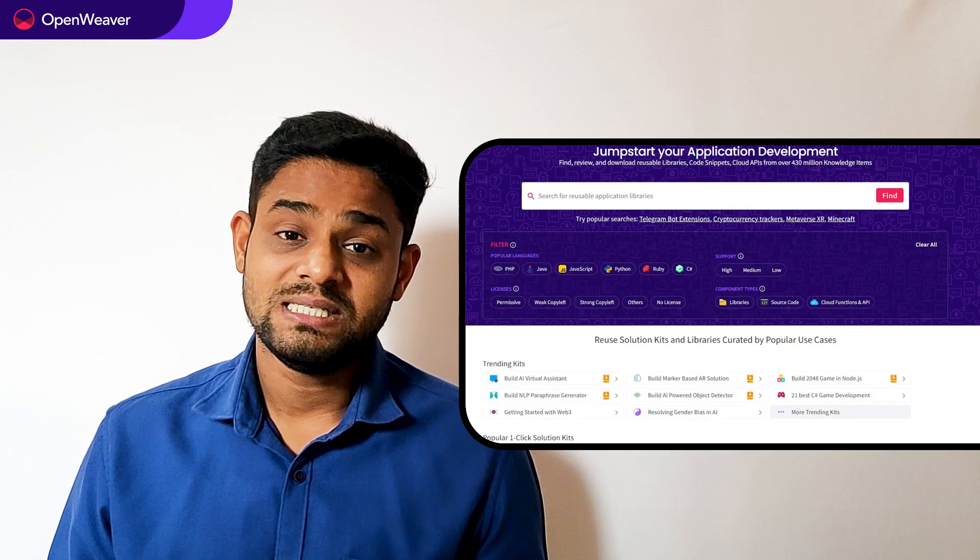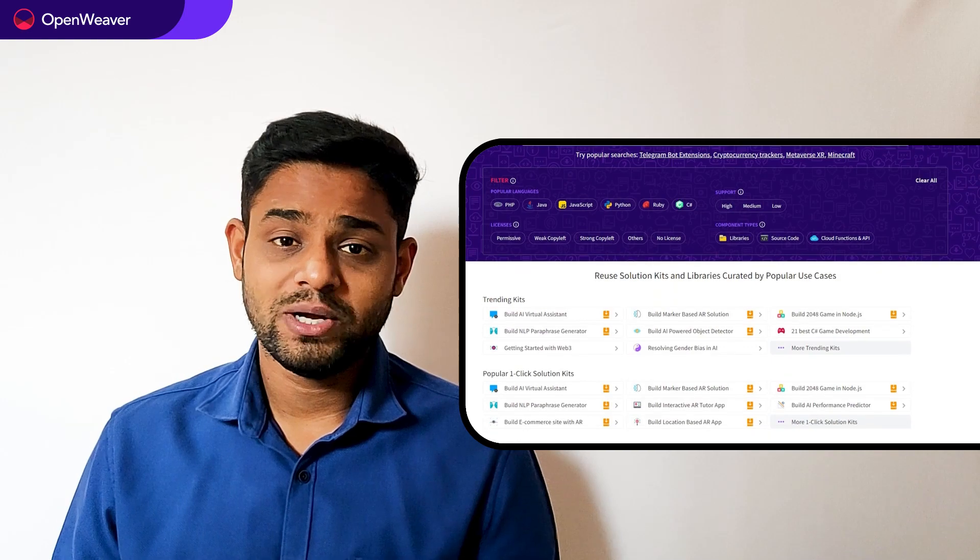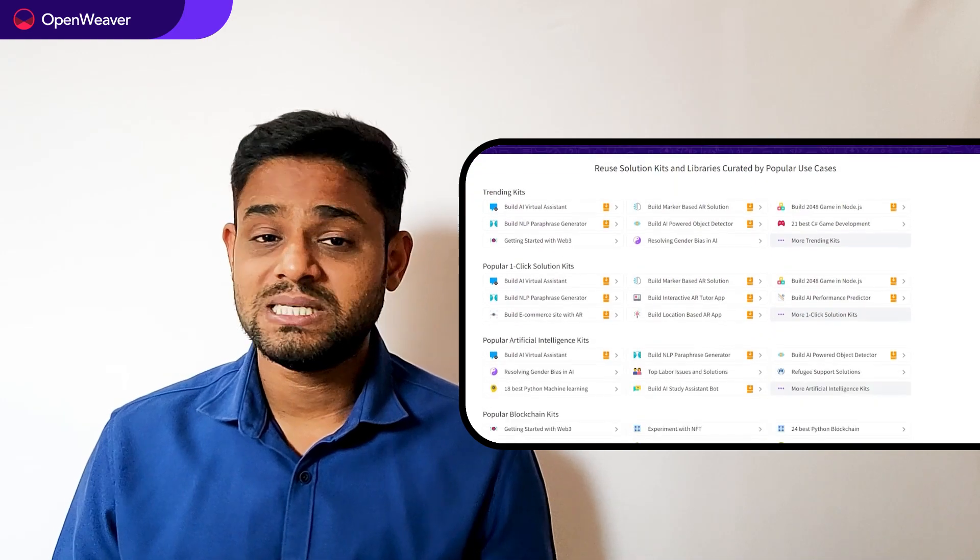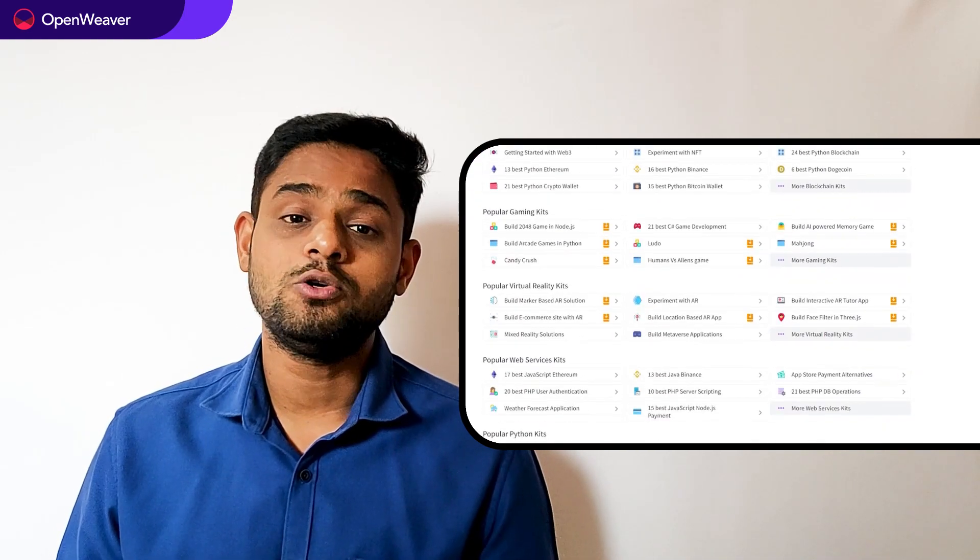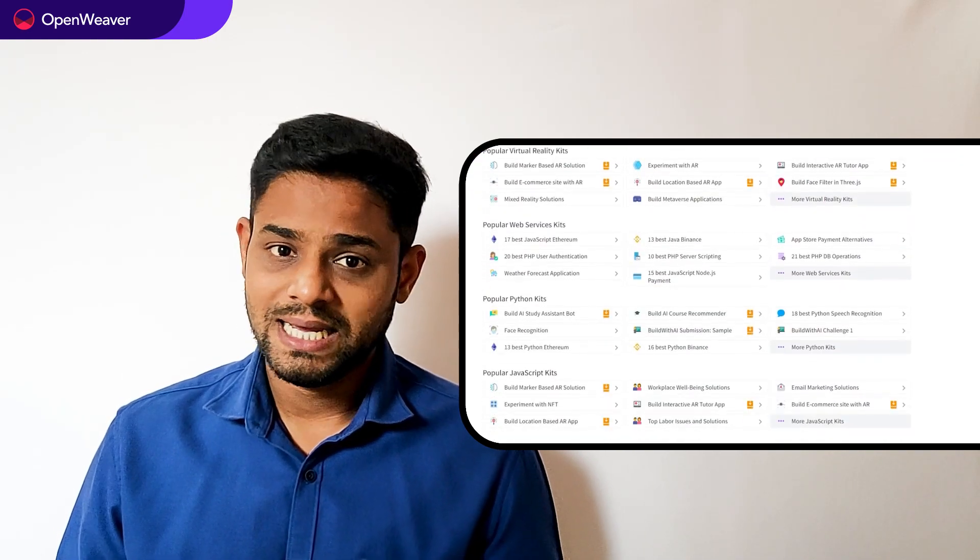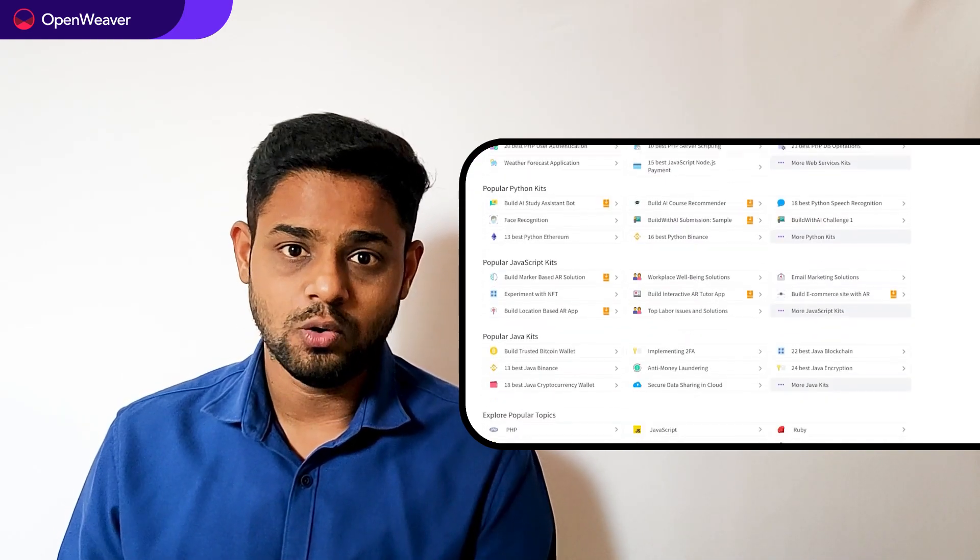Hope you found this session useful. You can find the link to the JavaScript kit and many other ready to deploy kits in the description below.